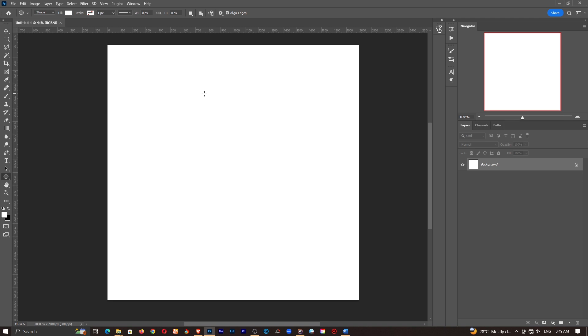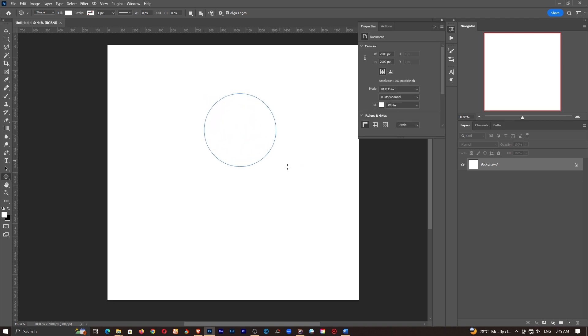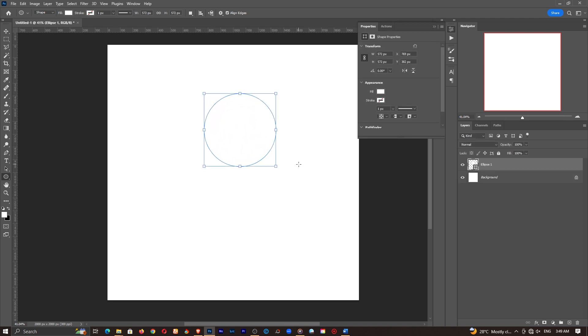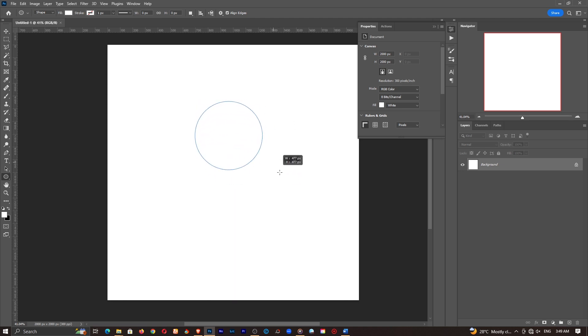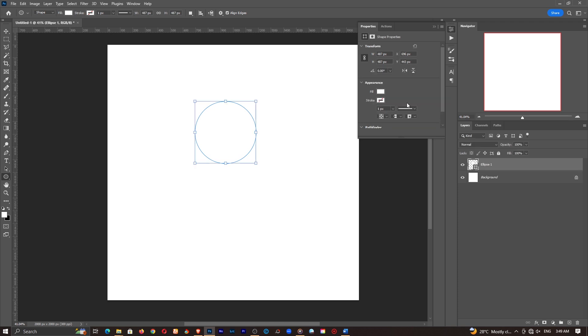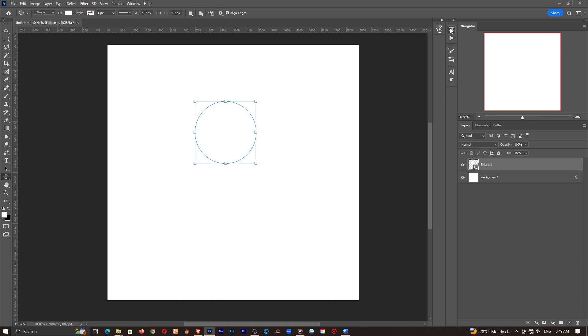So I'll hold down the shift key and click and drag like so. If you don't hold down the shift key you are going to get something like this. This is not what we want so I'll hold down the shift key to get a perfect circle like this.